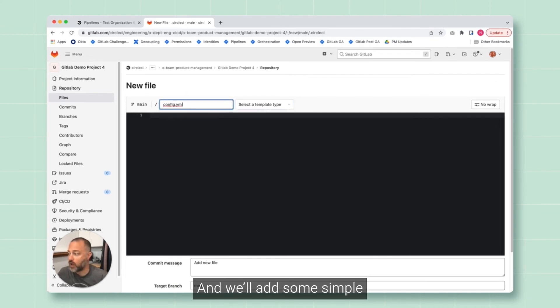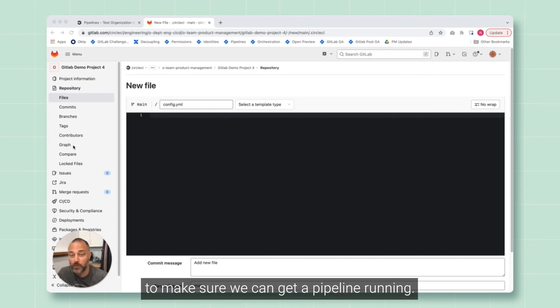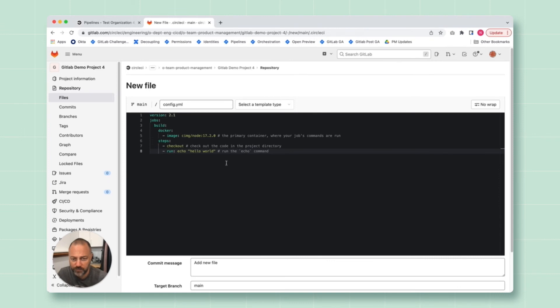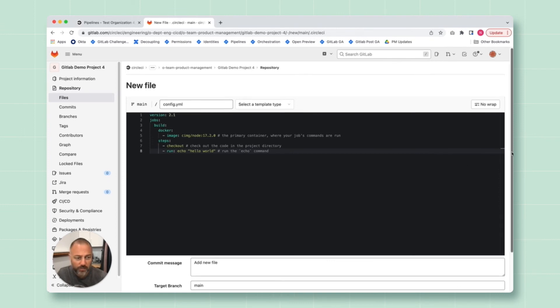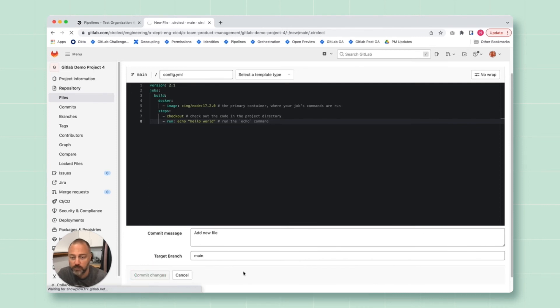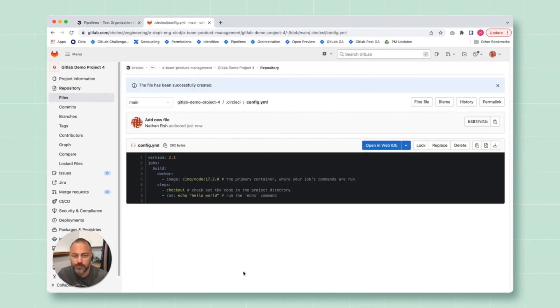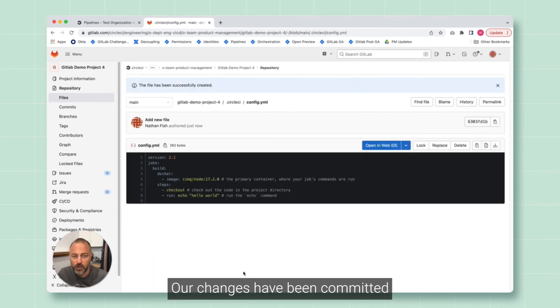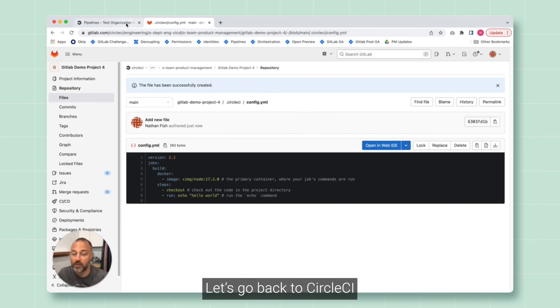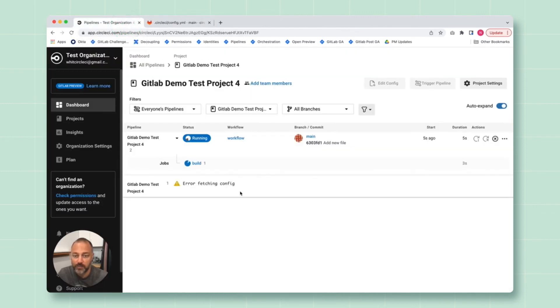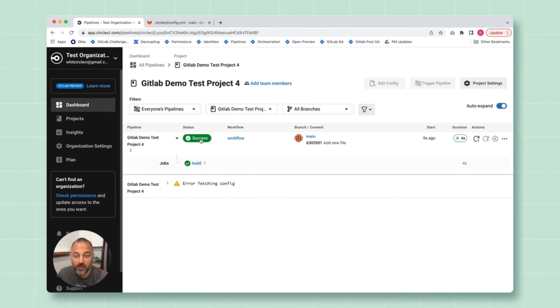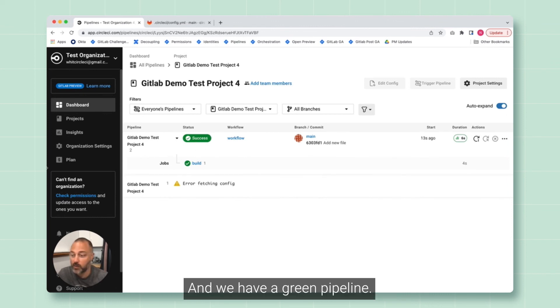And we'll add some simple config to make sure we can get a pipeline running. All right, we'll commit our changes. Our changes have been committed. Let's go back to CircleCI. As we see, our most recent changes have successfully run and we have a green pipeline.